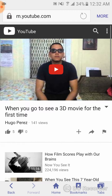Hey, what's up guys, this is Hugo Perez and today I'm gonna show you how to download YouTube videos to your Android device. It's very simple. The first thing you're gonna do is go to youtube.com on the internet from your phone — do not use the app because it will not work.